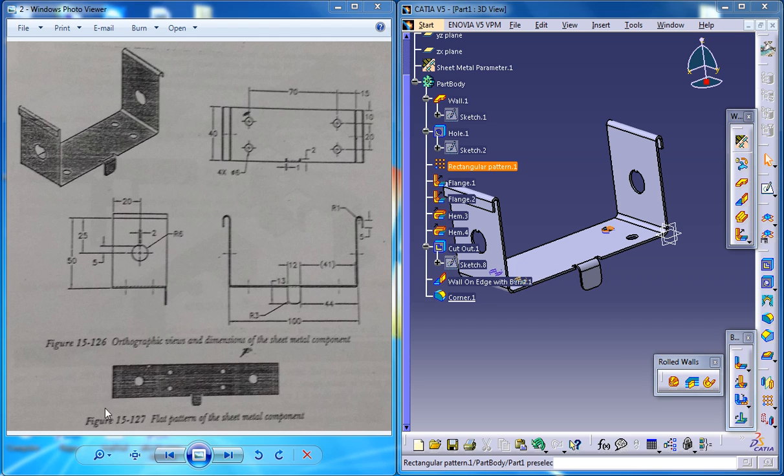So finally I will be unfolding the sheet metal to form this particular sheet metal component which you can see here.